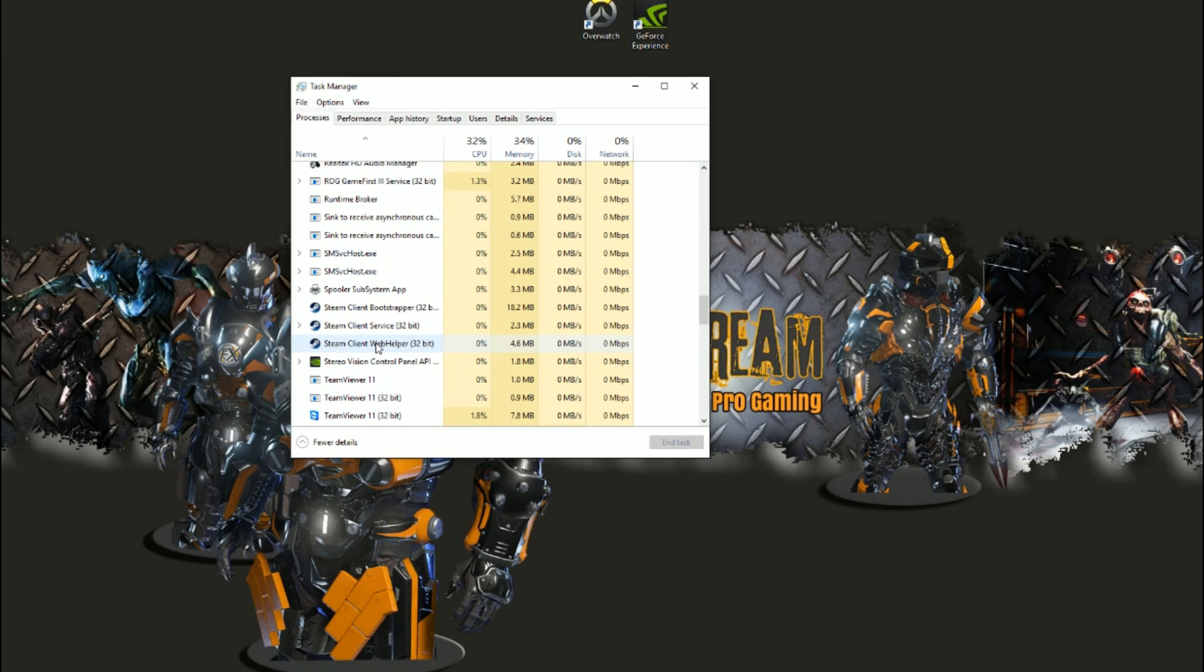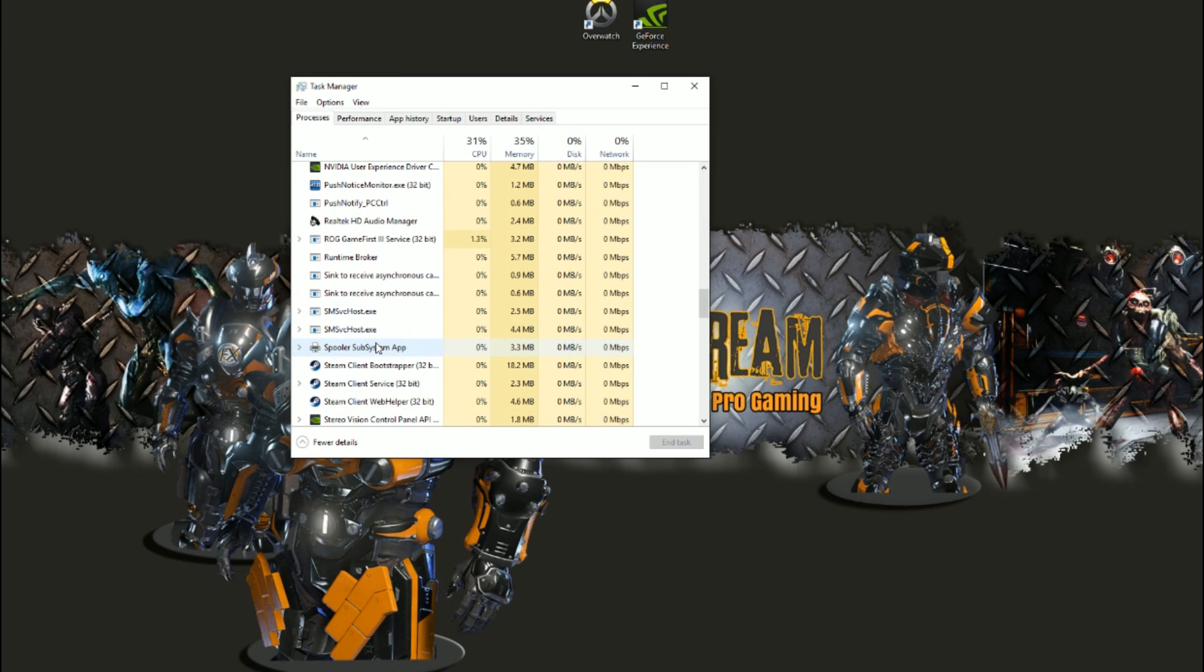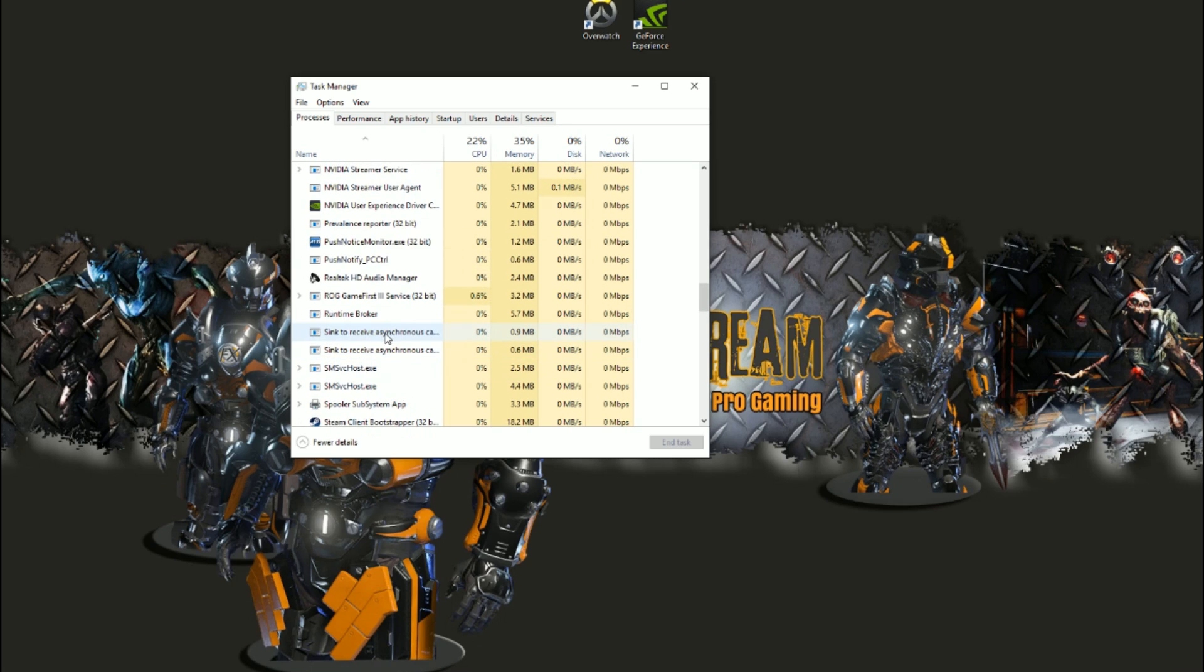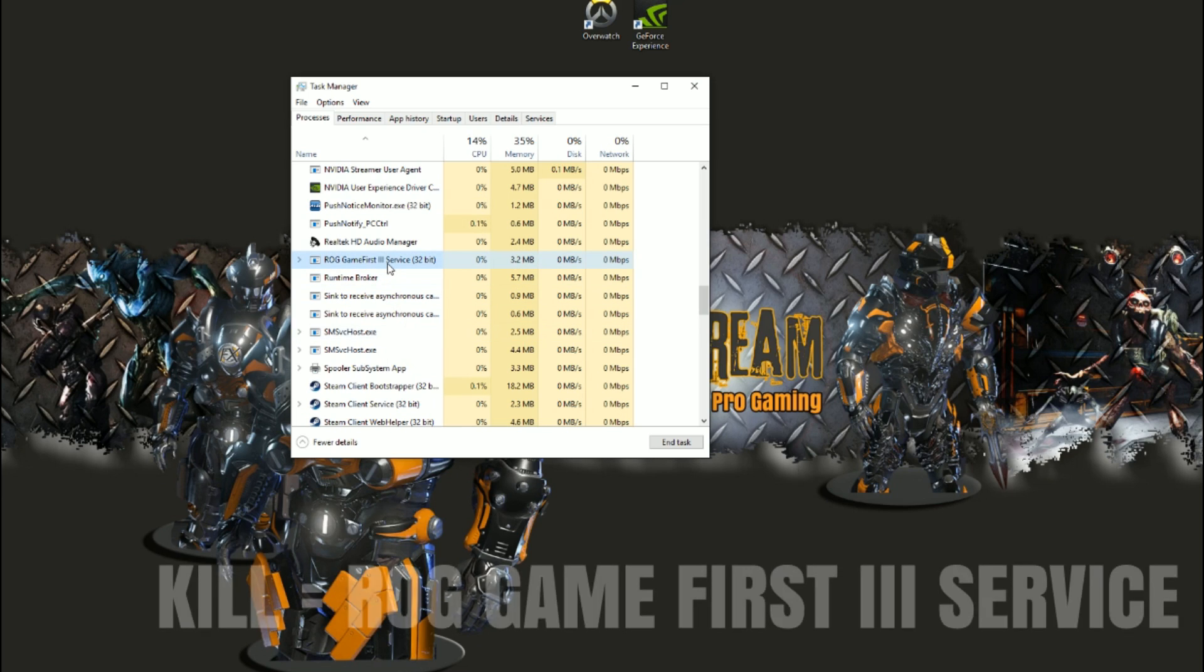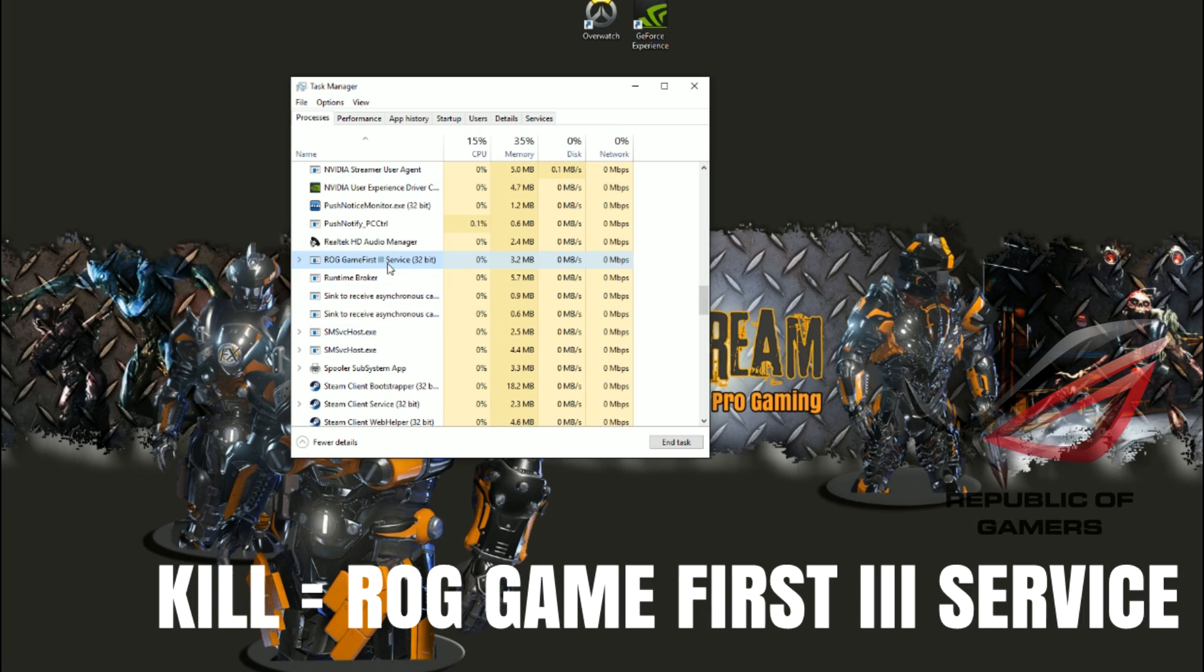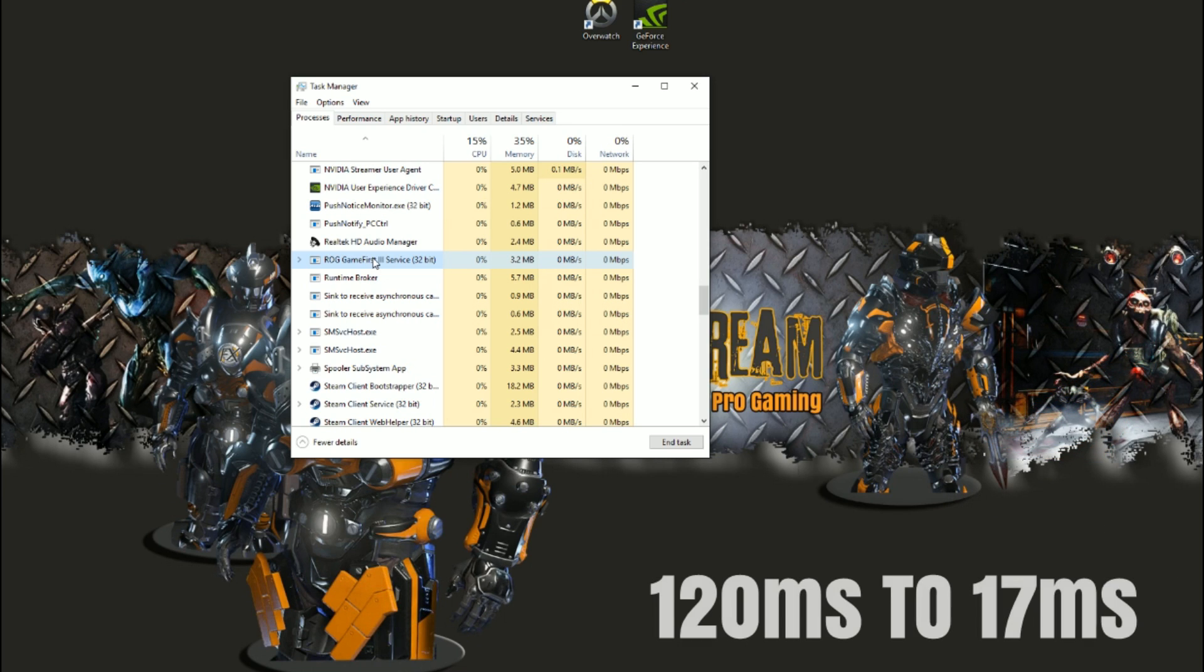But one of the key things that did it for me: if you're running an ASUS setup with one of those brand new ASUS Ranger or Maximus motherboards, it's the ROG Game First 3 service. If you're running an ASUS motherboard, turn that off. As soon as I turned this off, my ping went from 120 milliseconds down to 17.